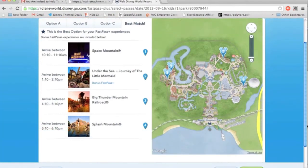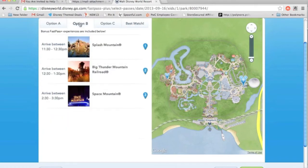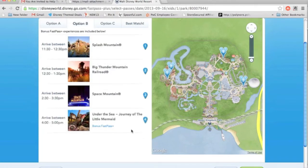These are the best options for the FastPasses. We can do 10 to 11 Space Mountain, then Thunder Mountain 4 to 5, and Splash Mountain 5 to 6. Let's see the other options too. This next one makes much more sense because Splash Mountain and Thunder Mountain are right next to each other in Frontierland, and then we can walk over to Space Mountain and hit the Little Mermaid at the end.